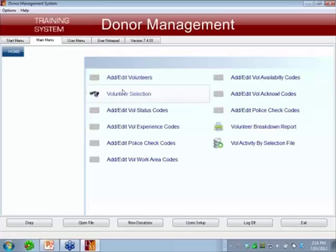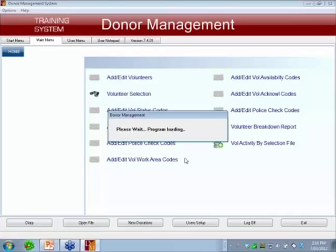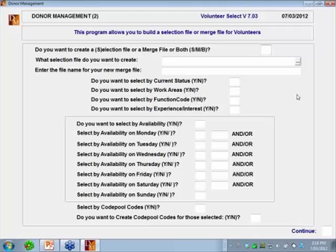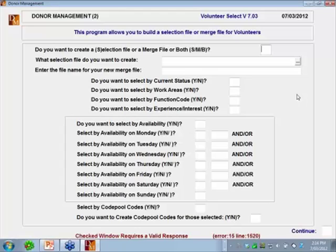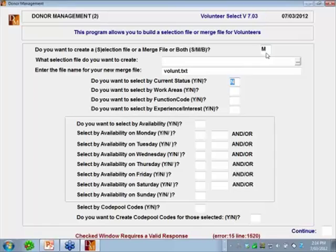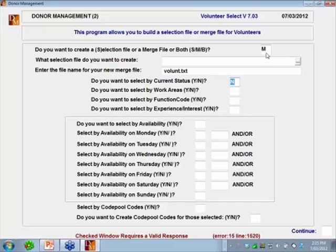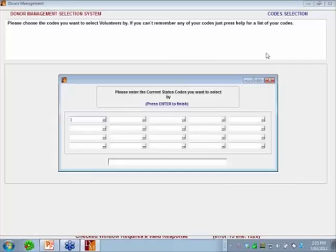Let's now look at doing a selection to find some of our volunteers. This program is very comprehensive — there is nothing on the volunteer system that you can't select in the two screens of this selection program. First, do you want to create a selection file, a merge file, or both? A selection file is for mailing labels or similar uses; a merge file lets you write to people via Word mail merge. You can name it — it defaults to volunteer.txt but you can use anything. You can select on current status, for example picking only people with a current status.